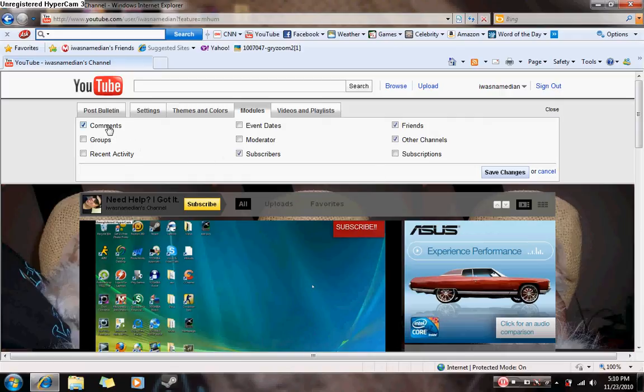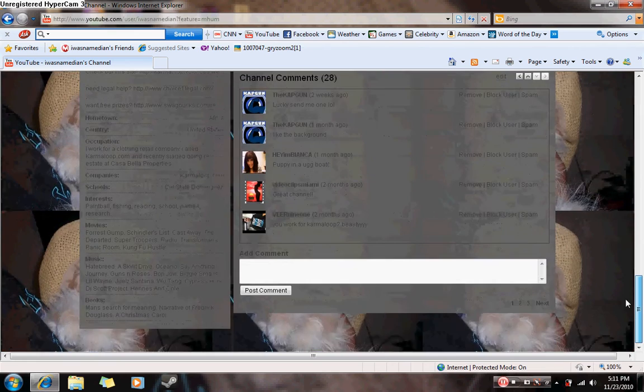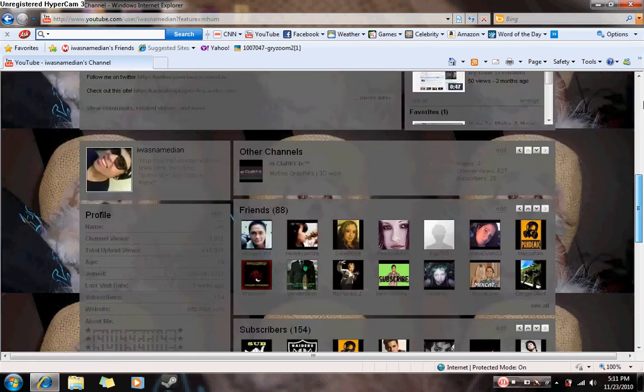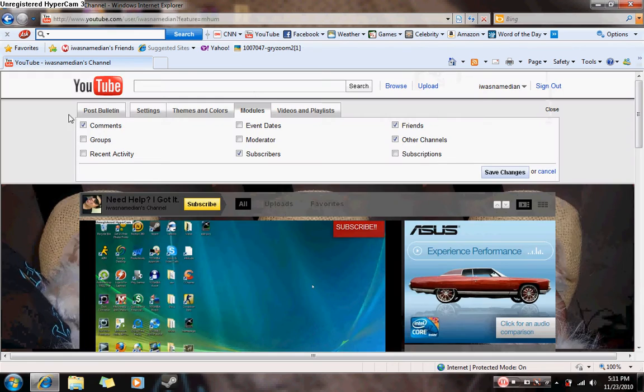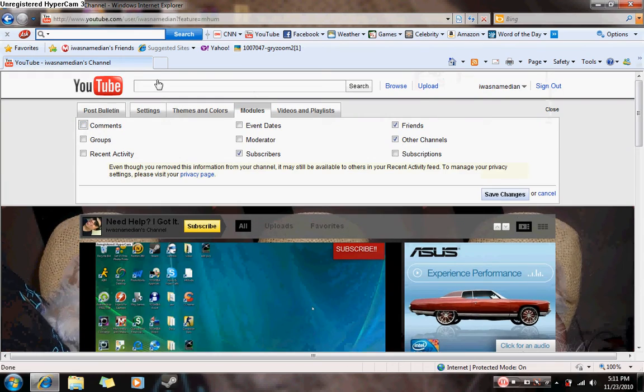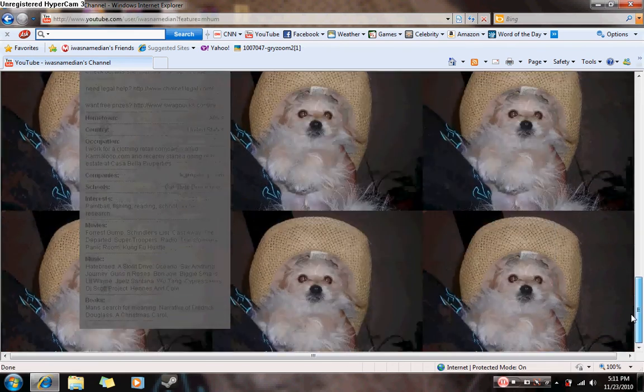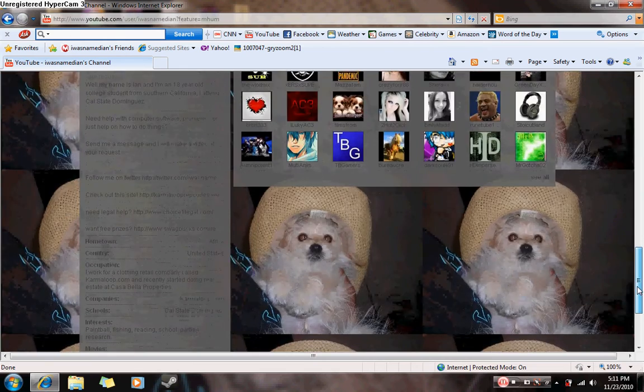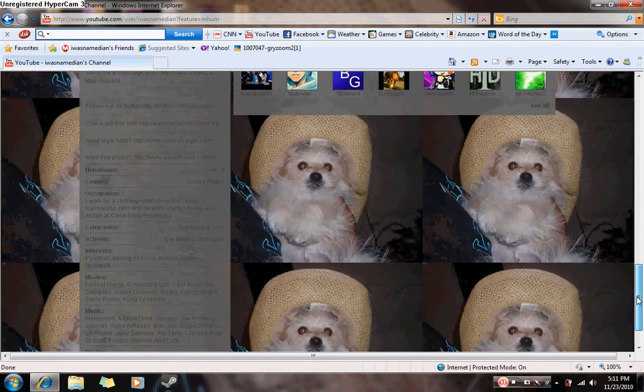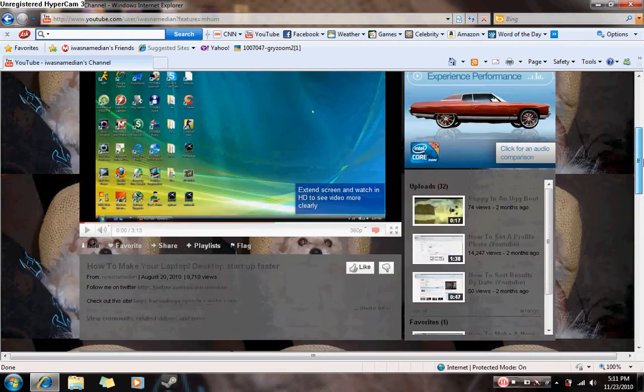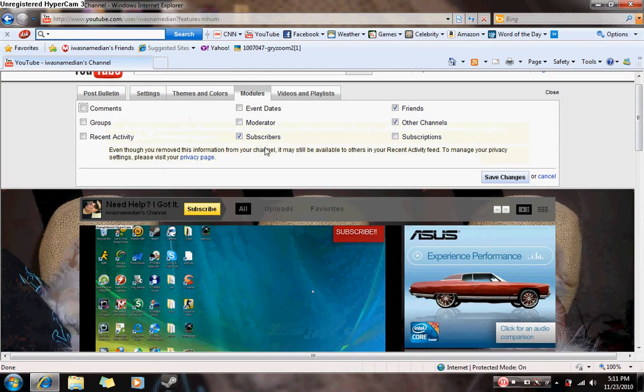Let's say you don't want people seeing your comments. You just click the box that has comments, scroll back down, and as you can see, my channel comments are no longer there. But in this case, I'm going to keep that.